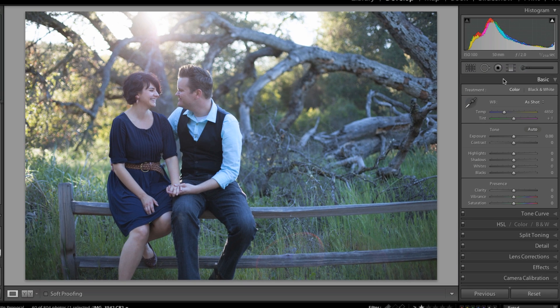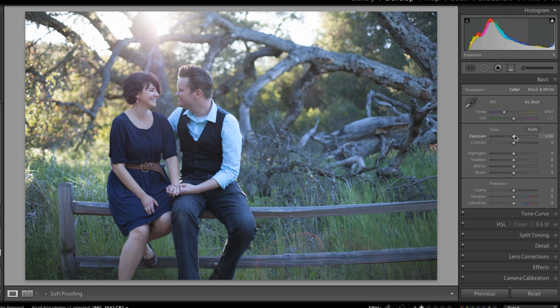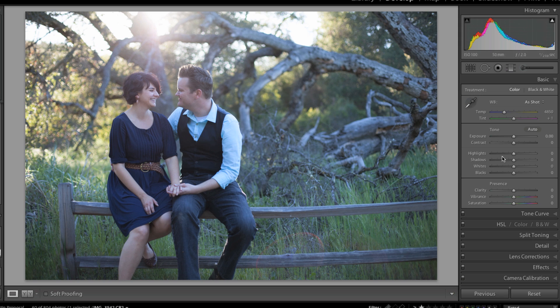In each panel I also do the same thing. I start with my white balance and move down to the presence area. It's a good general workflow where each step I get comfortable with the white balance, then move down, get comfortable with the exposure, and correct for that in the highlights, shadows, whites, and blacks area.